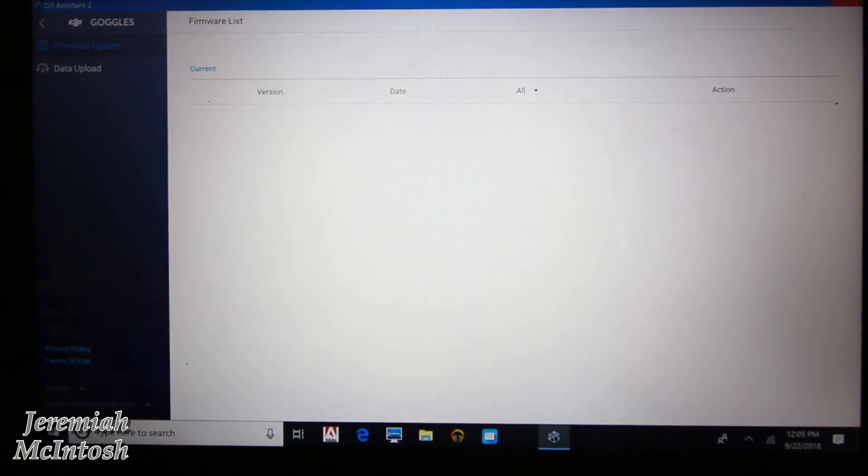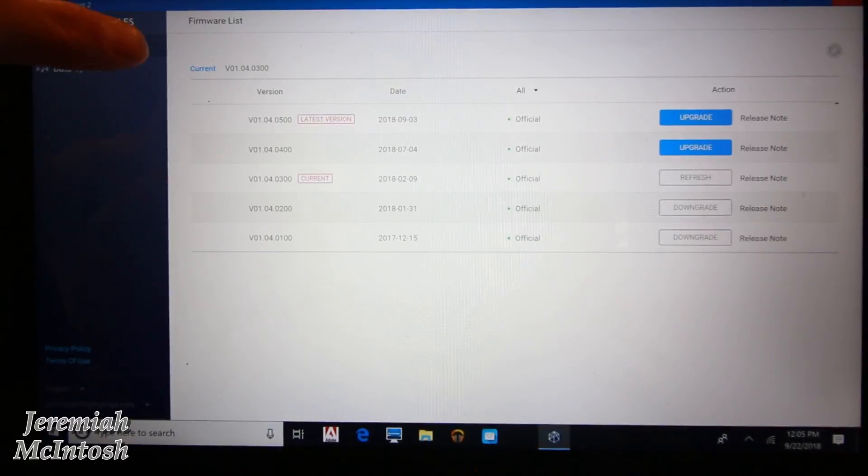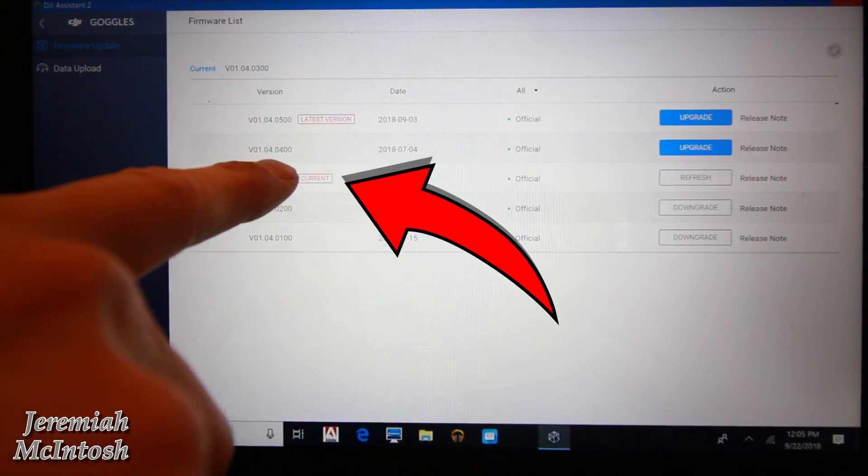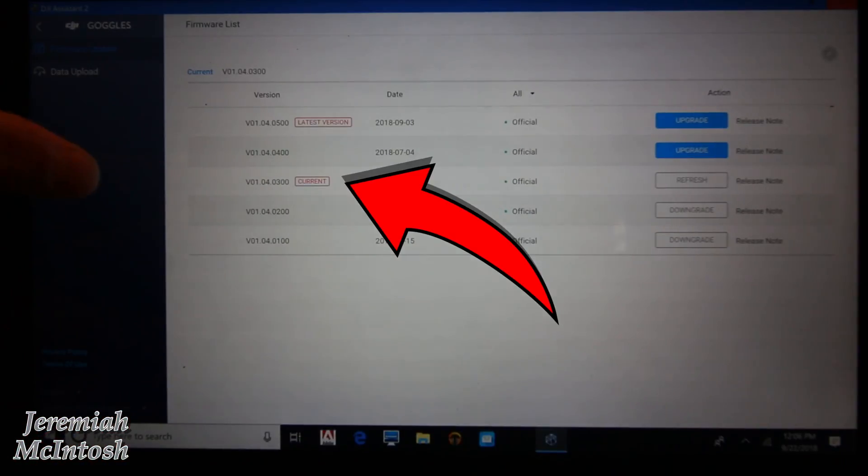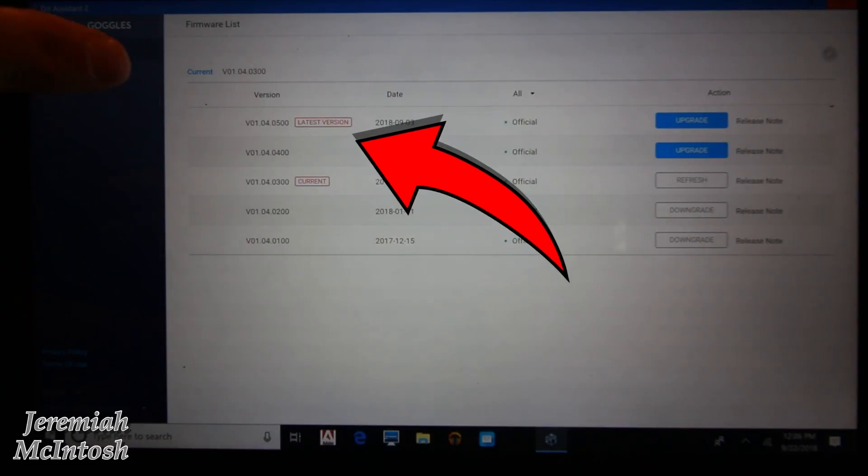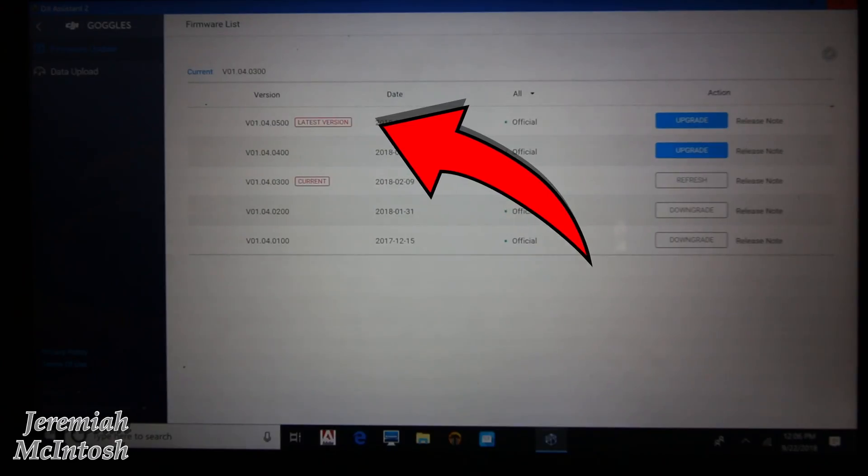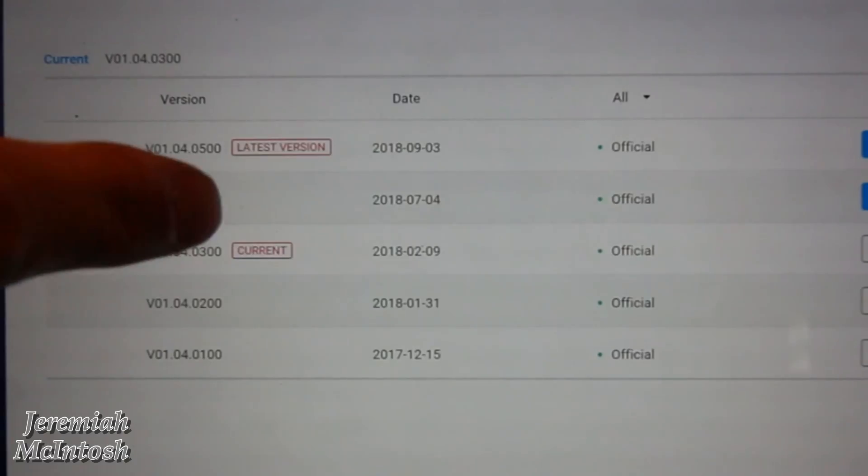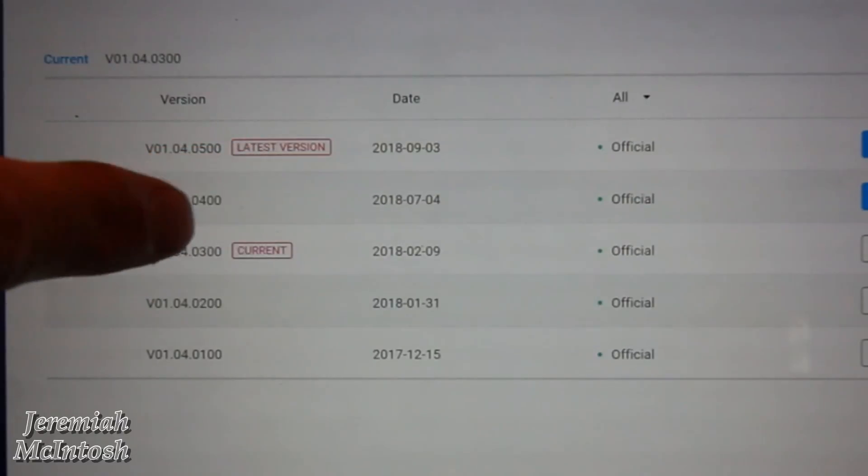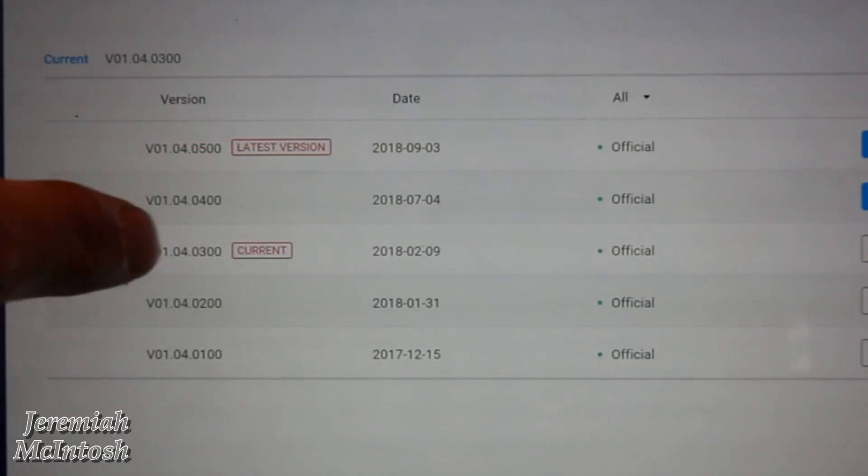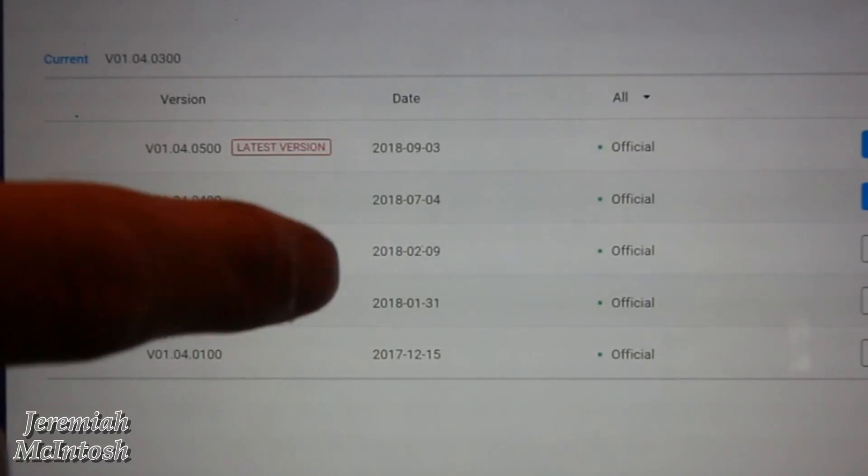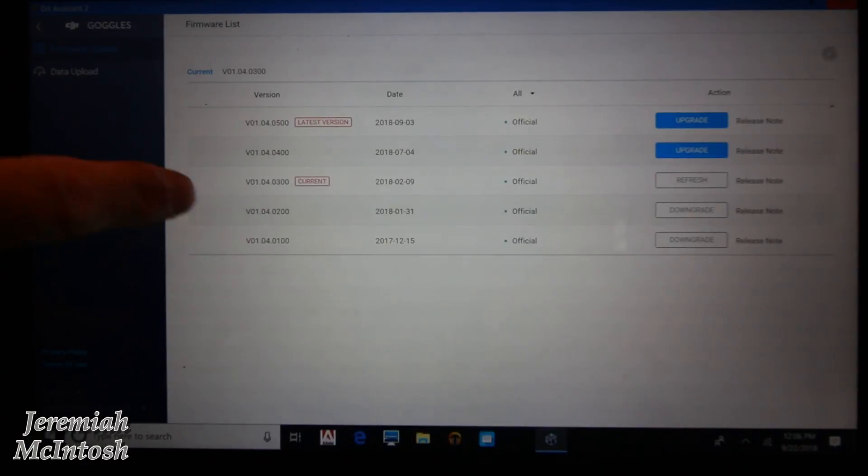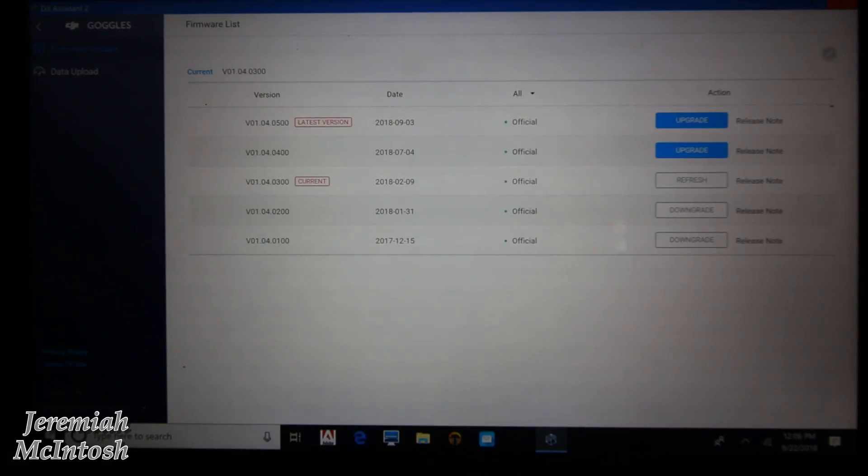Go to firmware updates up here in the corner, and you'll see that the current version that I'm on is 1.4.300, and I'm gonna be upgrading to 1.4.500 that was released on September 3rd, 2018. And then you can also see that I skipped version 1.4.400 that came out in July of 2018, so I'm actually running two versions behind right now.